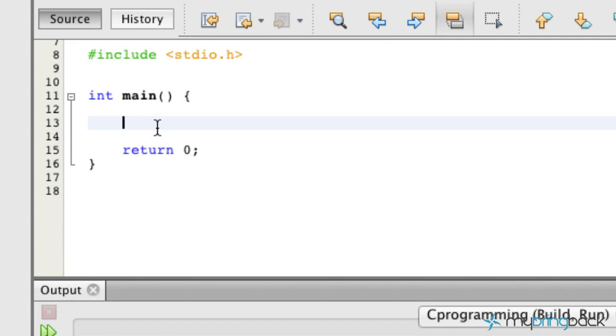What's up guys? You are now in the algebra class for C programming because we're going to be going over the math operators for the C programming language, which is pretty much standard for every other language out there.